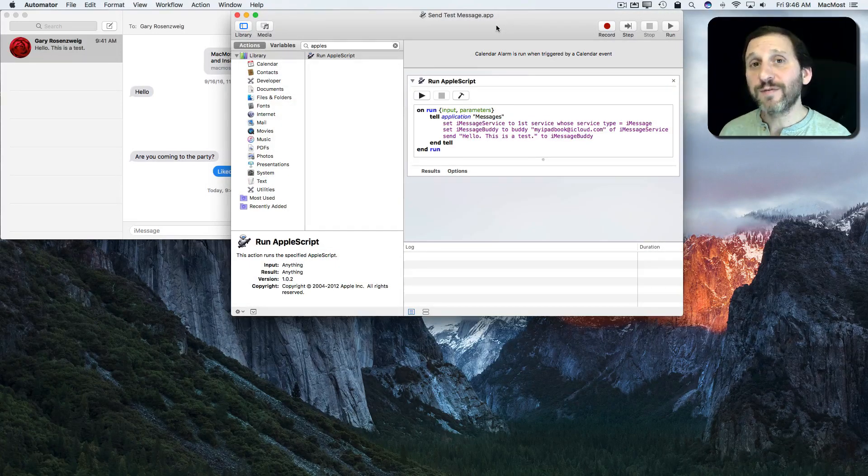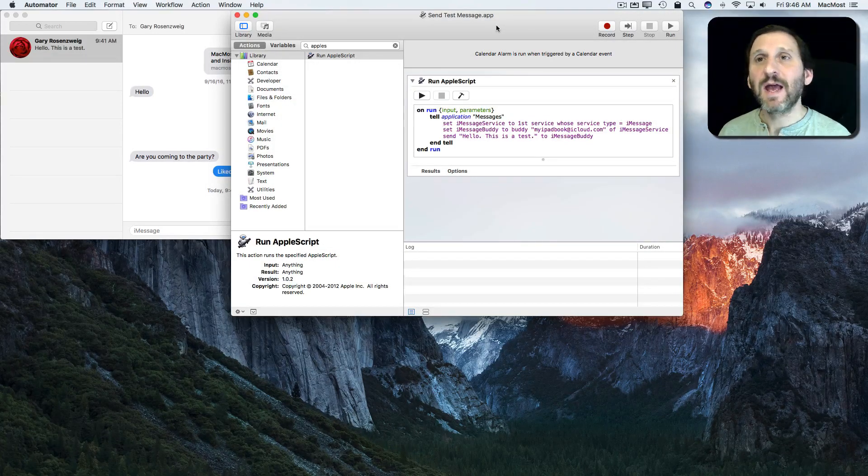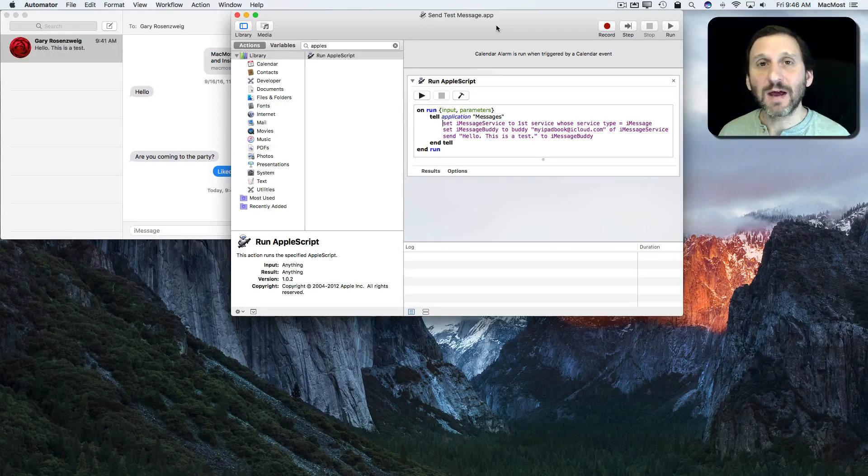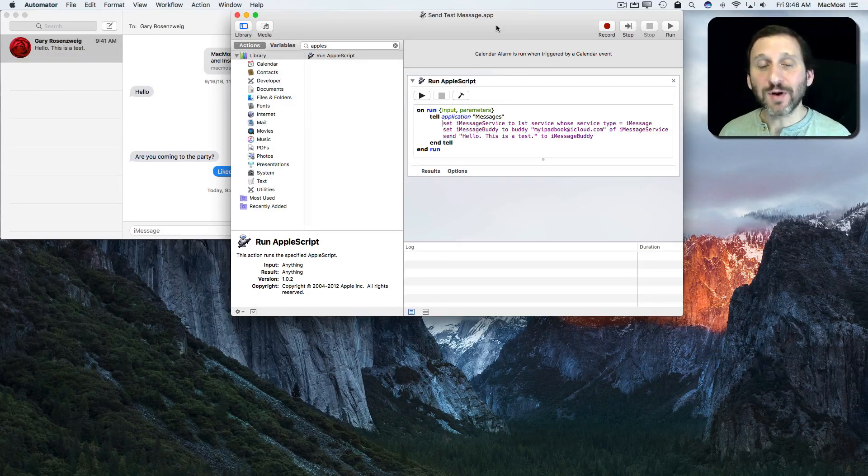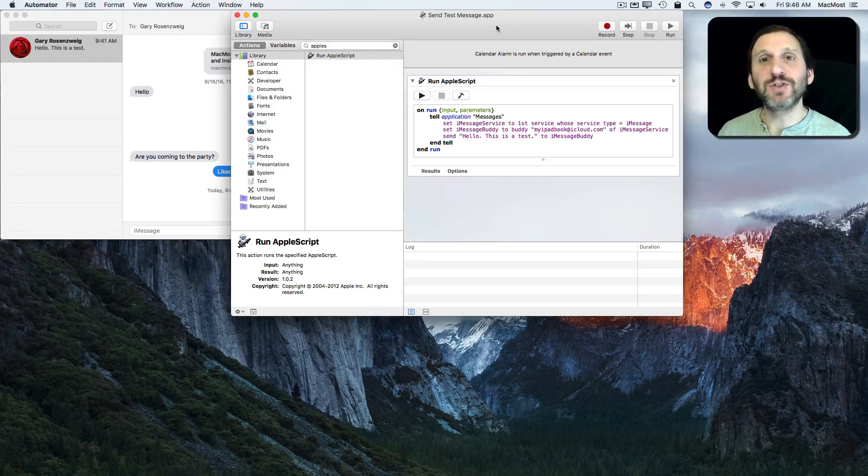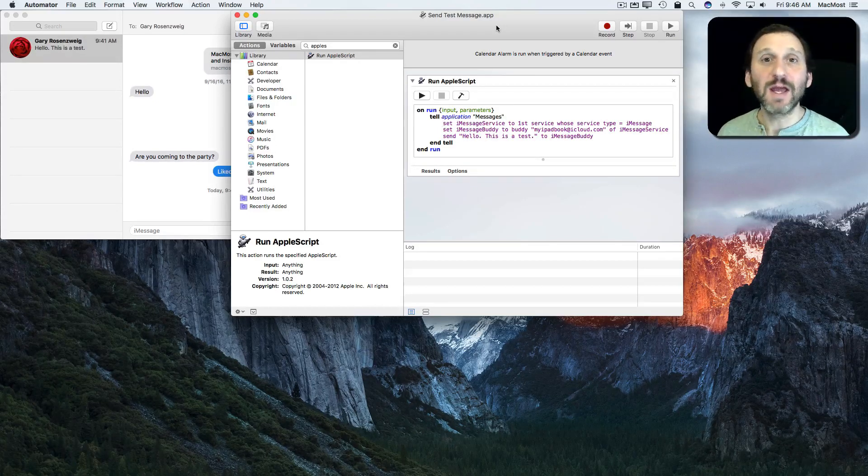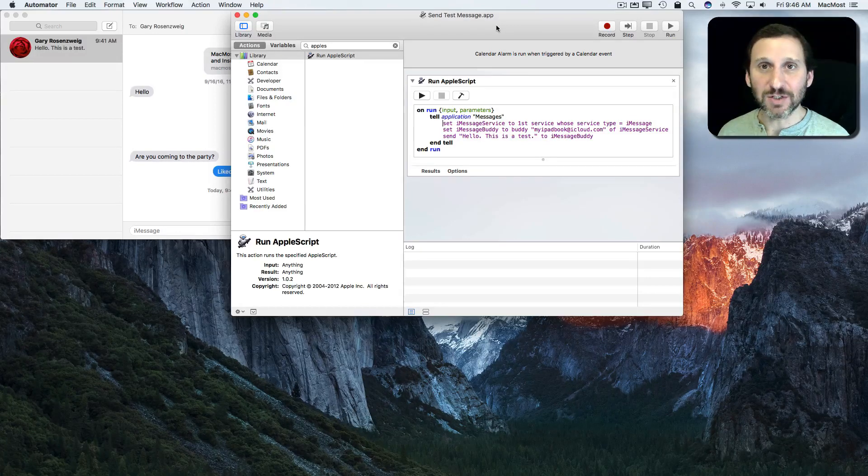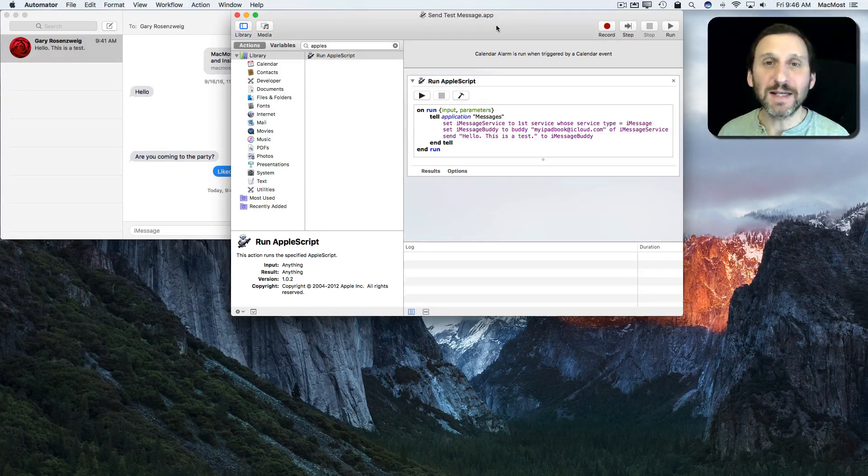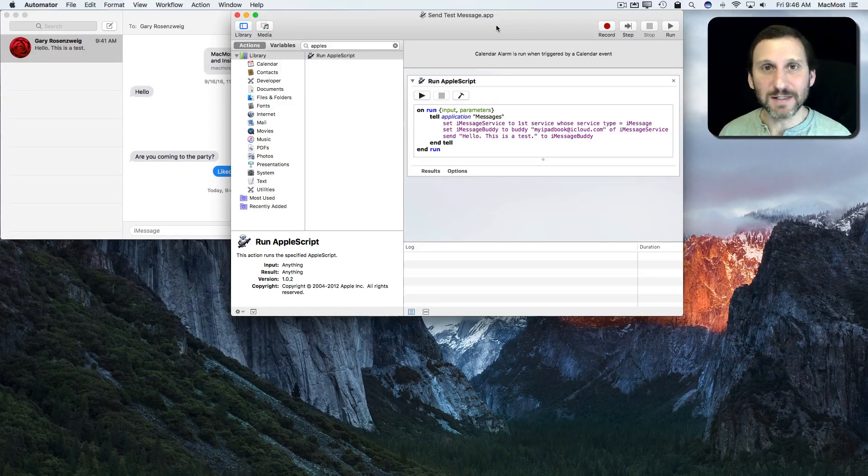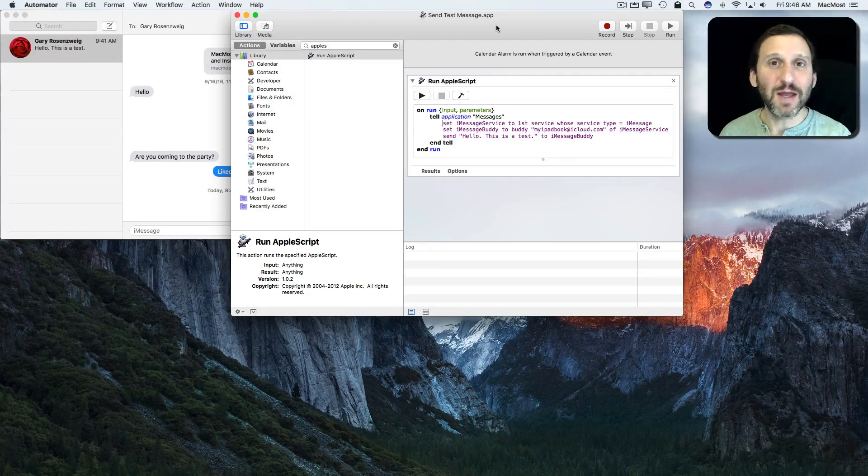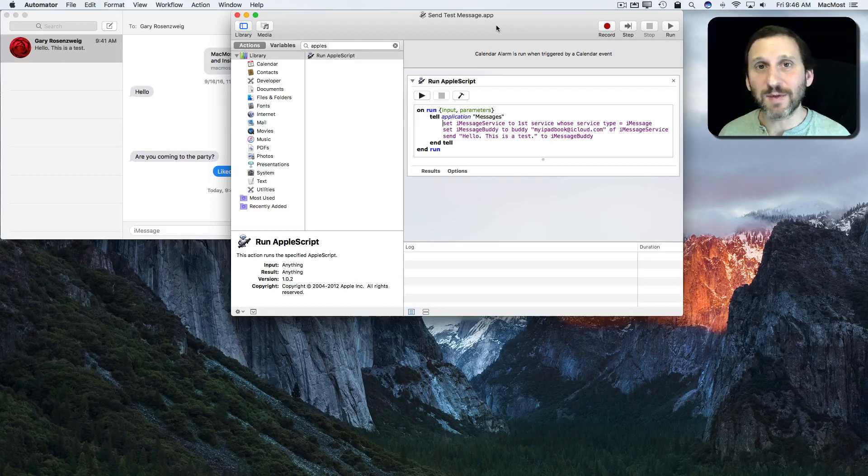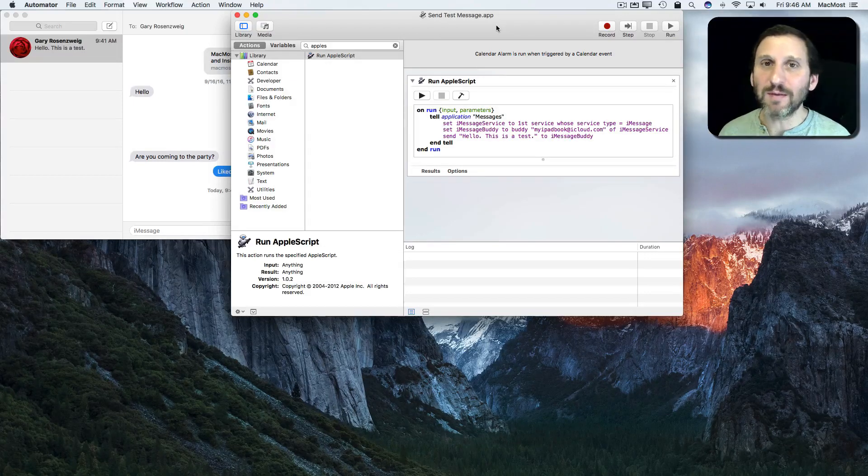So a couple of things. In my tests I couldn't get this to work if I had never sent a message to that Apple ID before. But as long as I had an open conversation going already, which most of us do with people that we message regularly, it worked fine. It even worked when I deleted that conversation. So I had a previous conversation and I deleted it, but the Messages app still recognized this command. But if I tried to send it to an account that I never had communicated with before from this Apple ID, it didn't work. So you may want to keep that in mind.